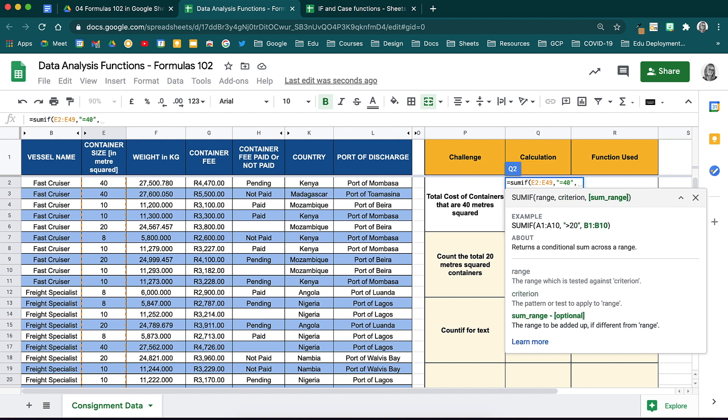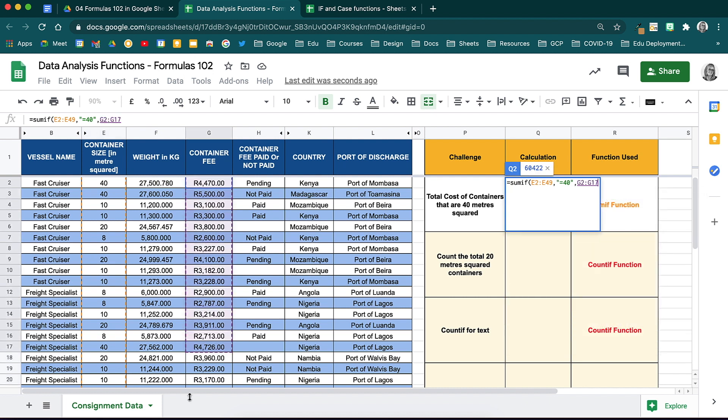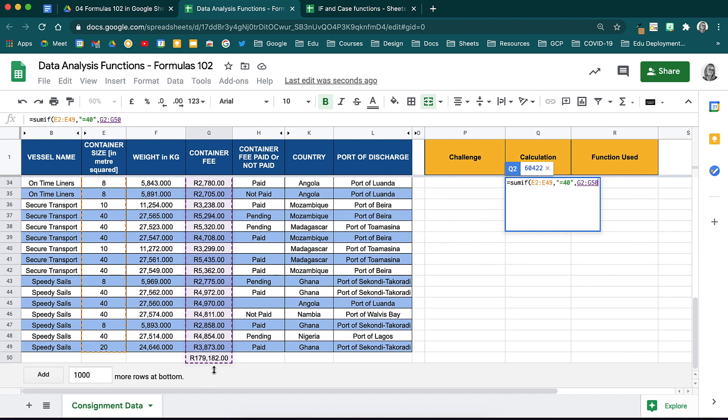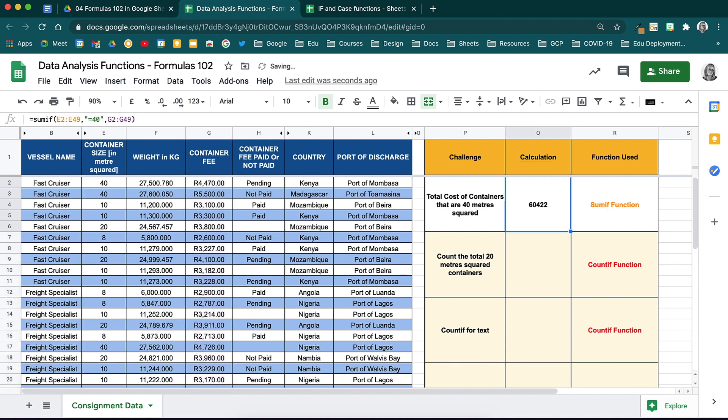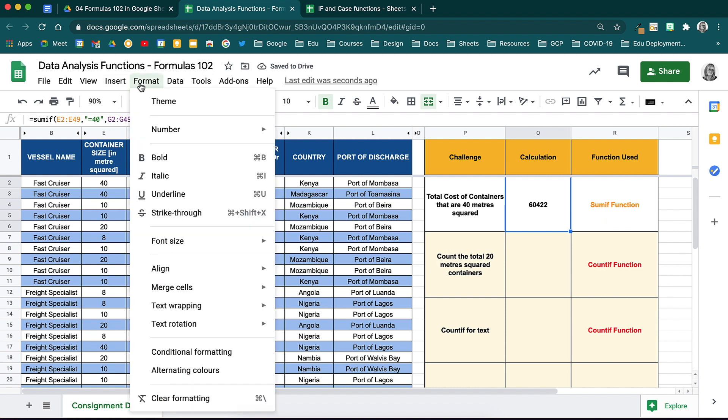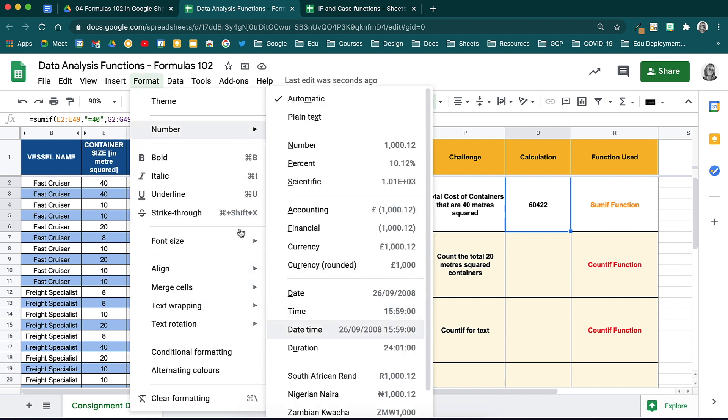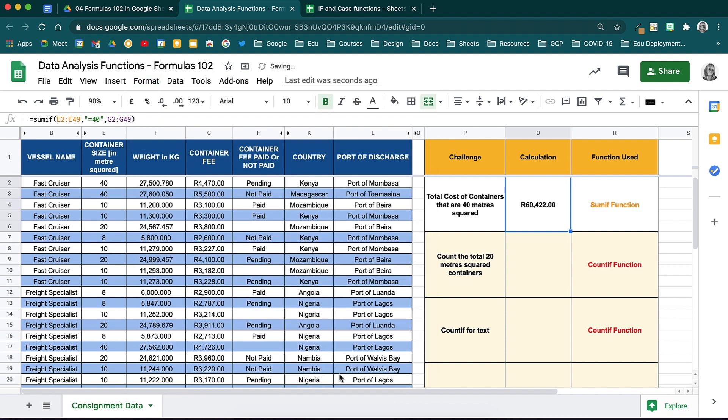Because we are using two different ranges, one with the container size and the other with the container fee, we will now add in the second range, which is where that calculation will be performed. Select your range and then close the brackets and hit enter. We can now see how much was charged in total for those containers only. Adding the if statements can be useful when you want to specify something.